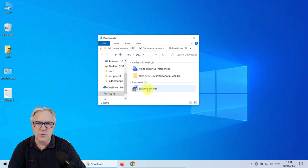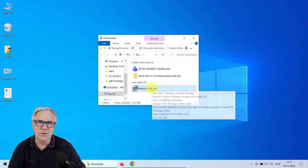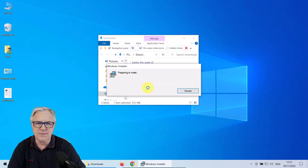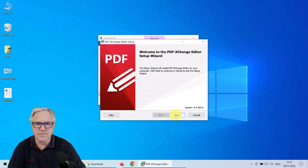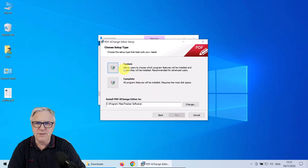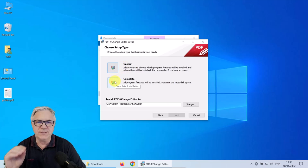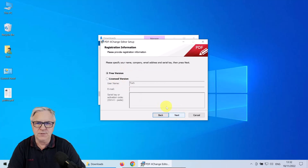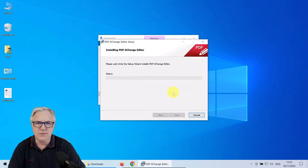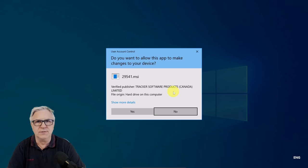Here we are in our Downloads folder. Let's install PDF Exchange Editor first — double-click, select Next, Accept, Next. Let's do the complete version. Remember, we're staying with the free version; we don't need the licensed version. Click Install and that just takes a second.